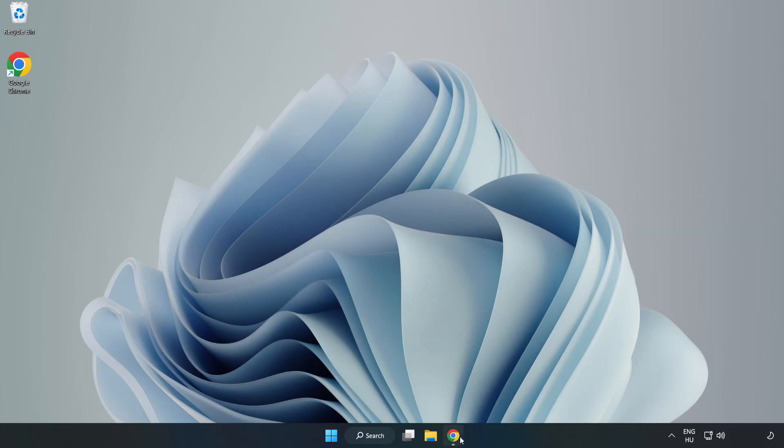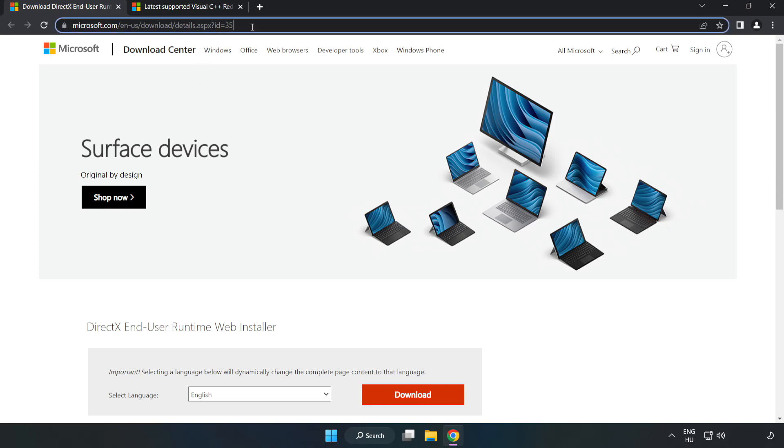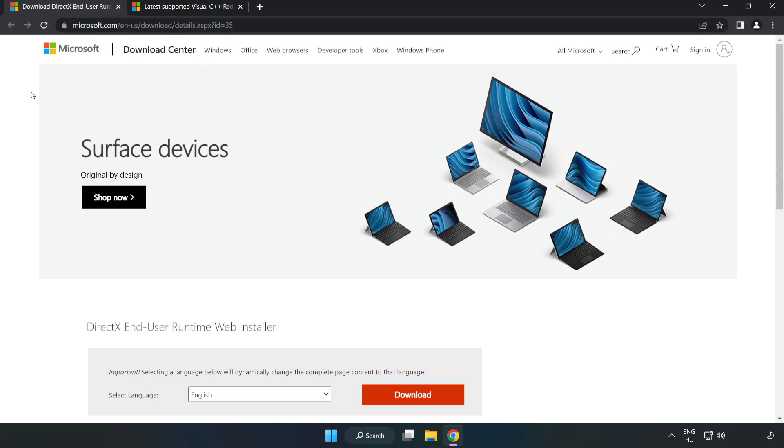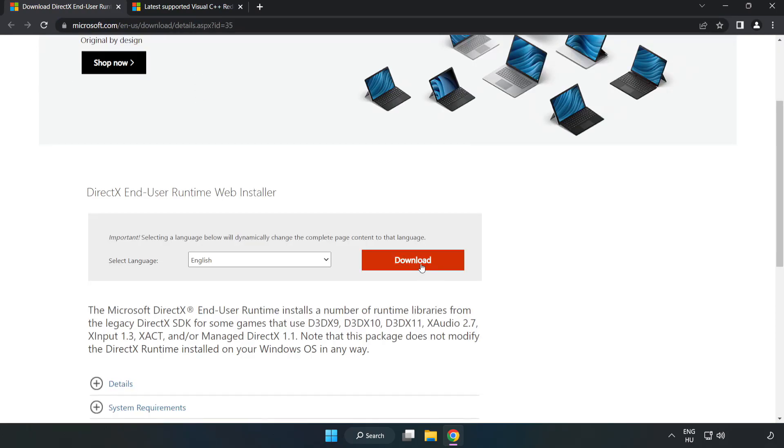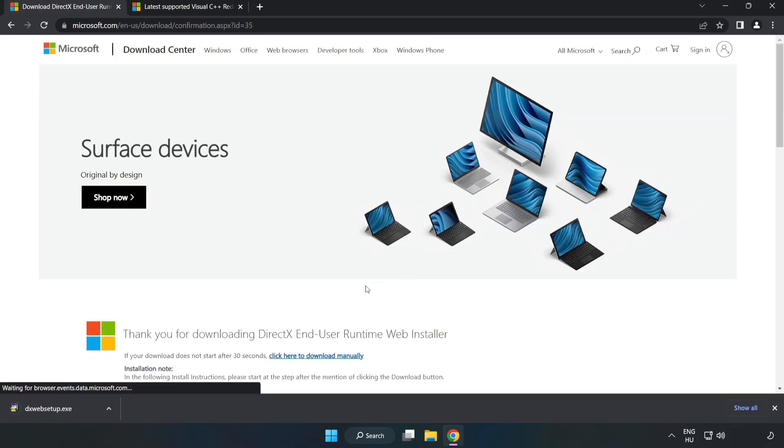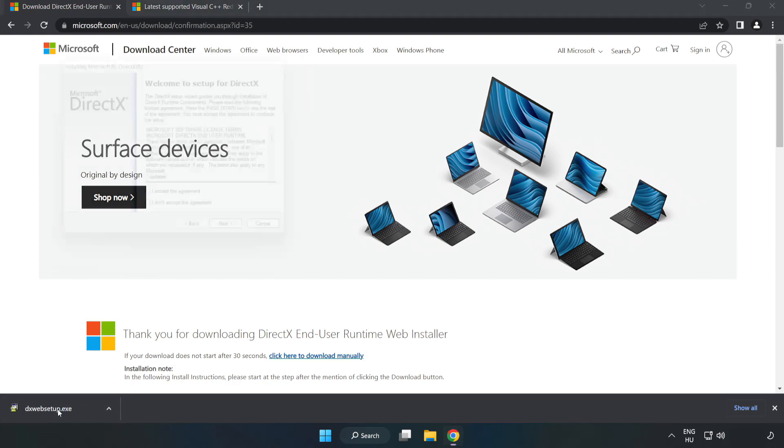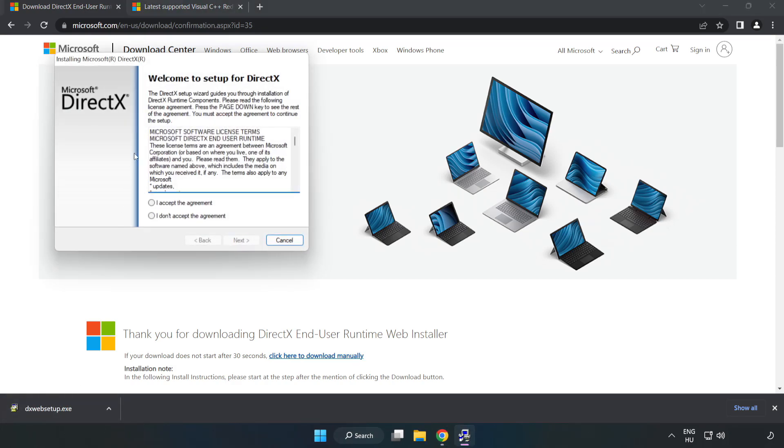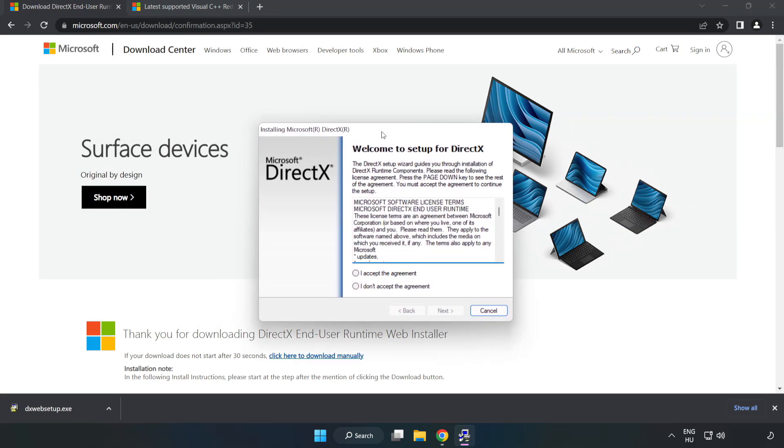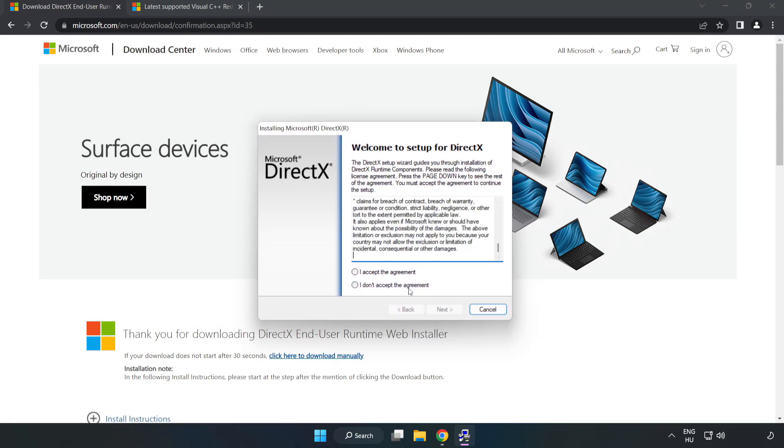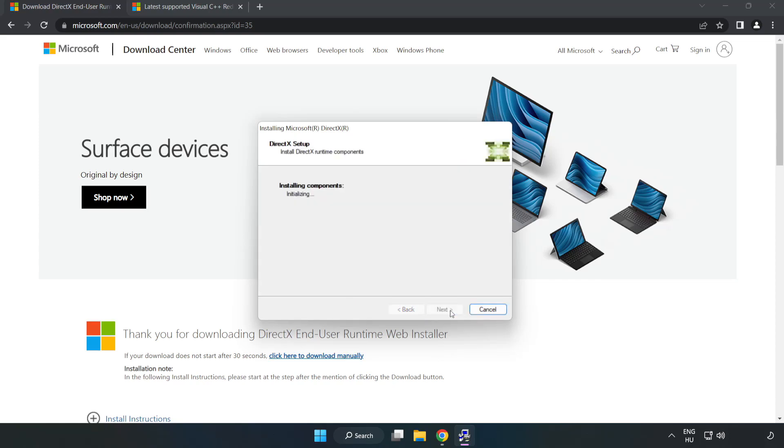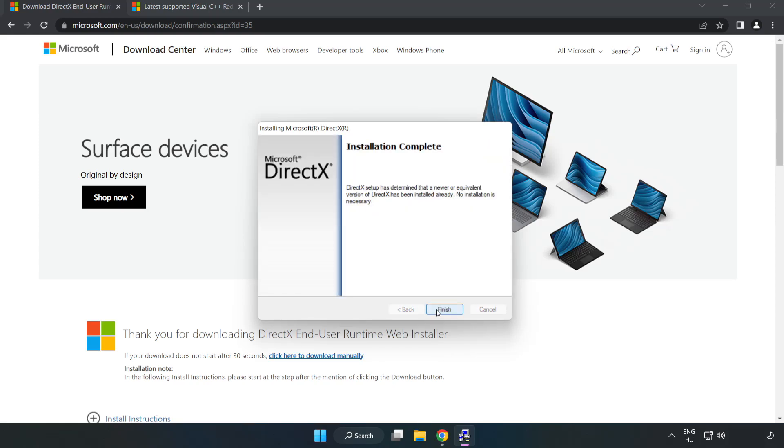Open Internet Browser. Go to the website, link in the description. Click Download. Install downloaded file. Click I Accept the Agreement and click Next. Uncheck Install the Bing Bar and click Next. Installation complete and click Finish.